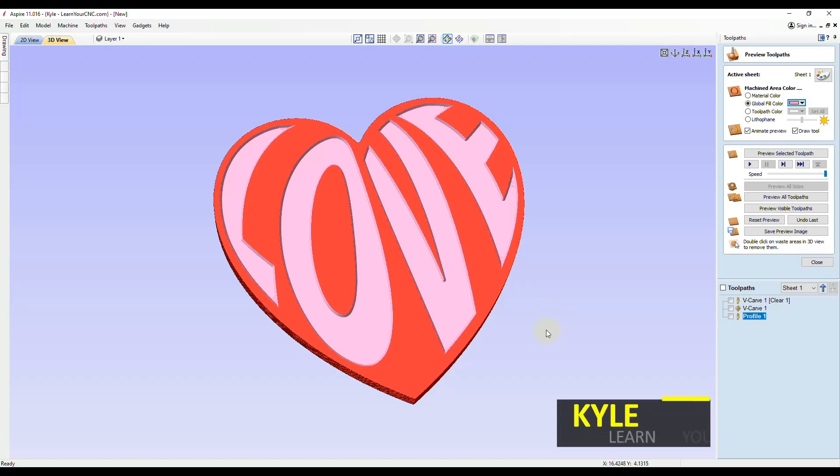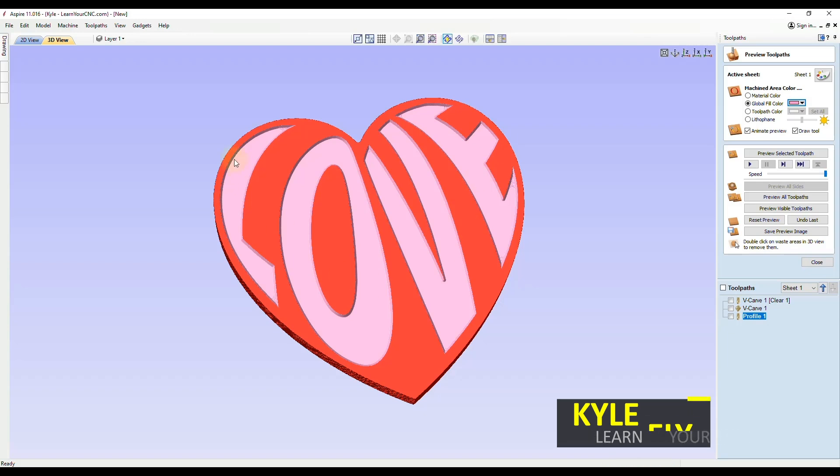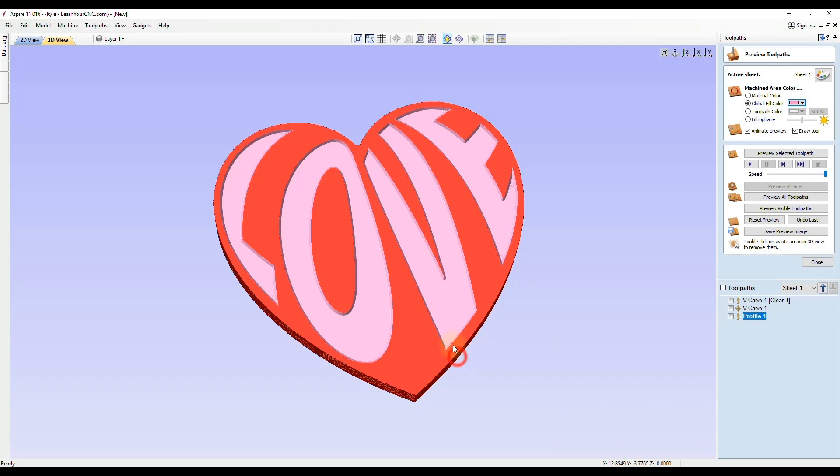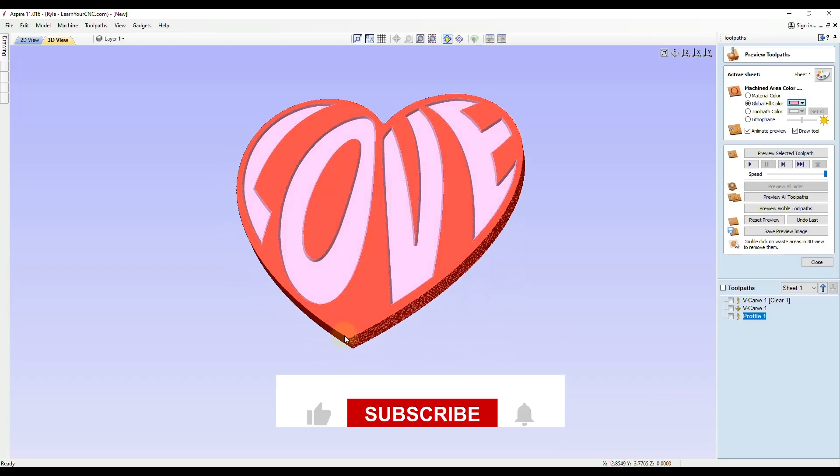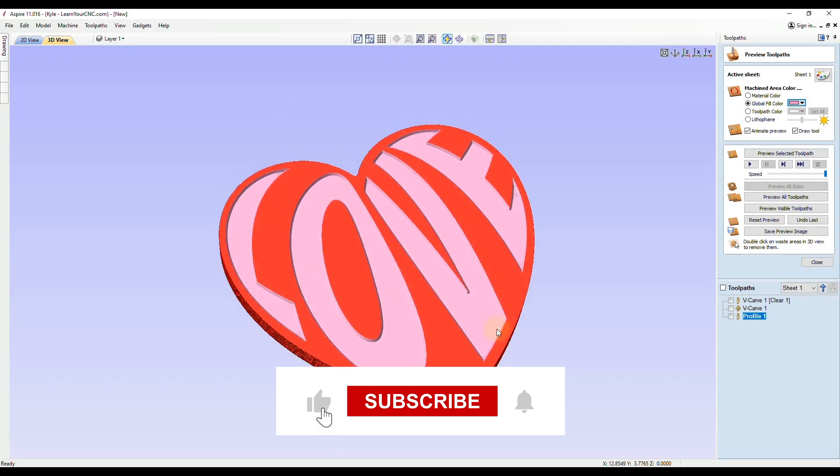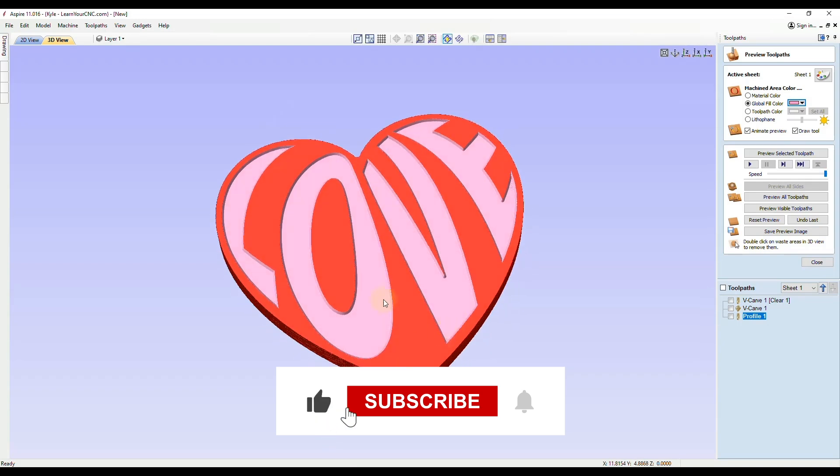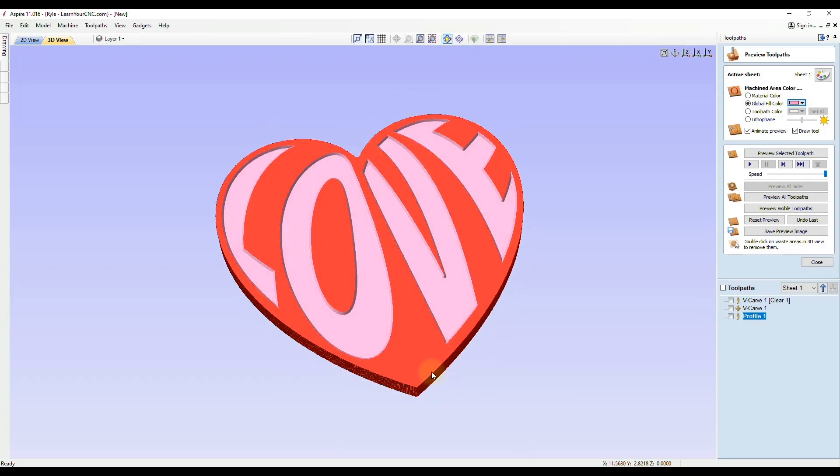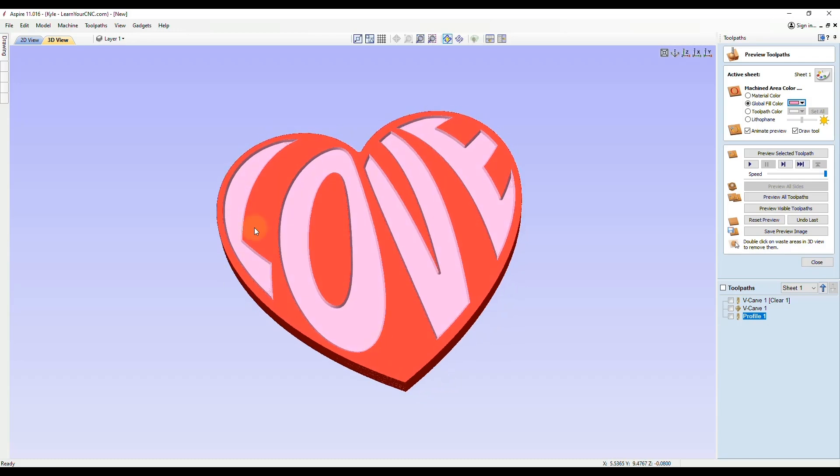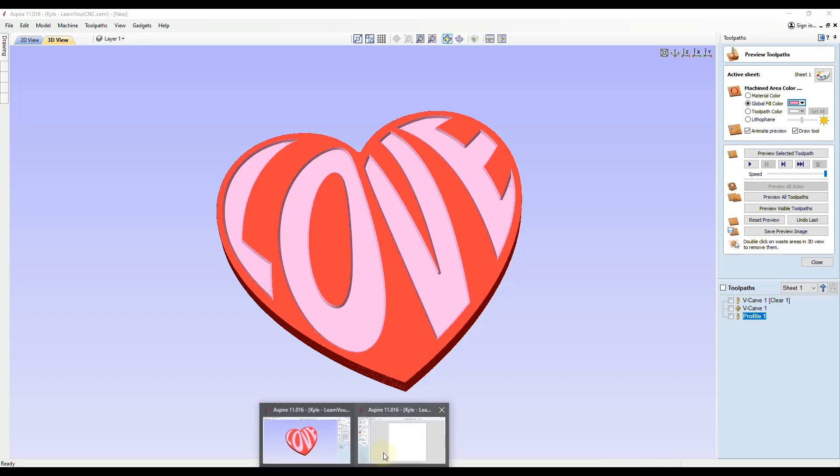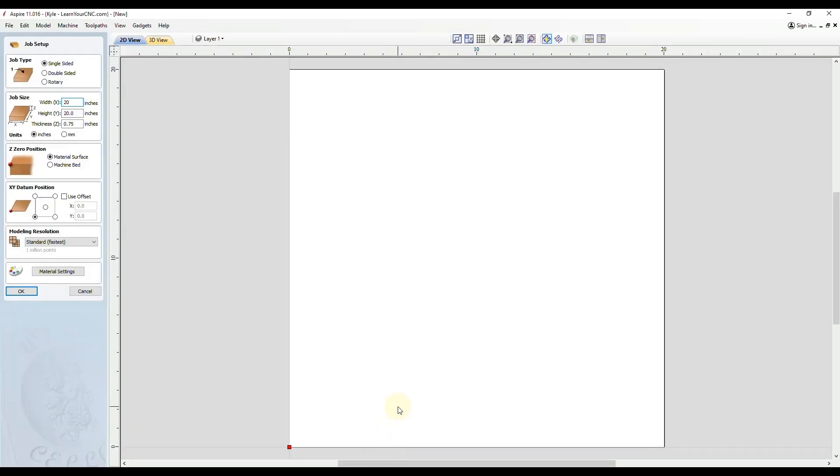Hello everyone. In this lesson, we're going to look at how to distort text to fit inside of different shapes. This can be done with any text and any shape, and for this example, we're going to be using a heart shape with the word love.